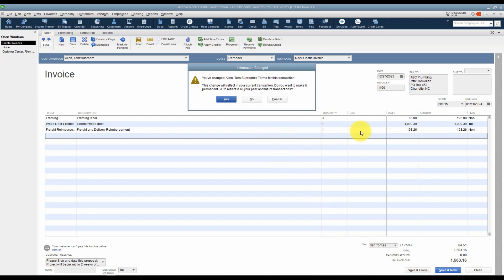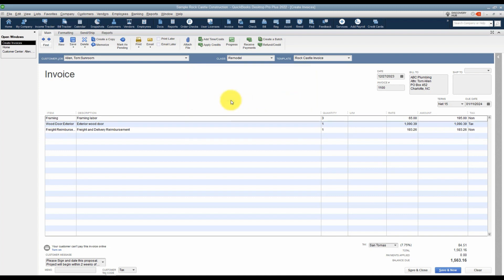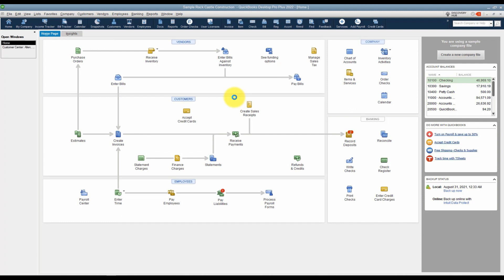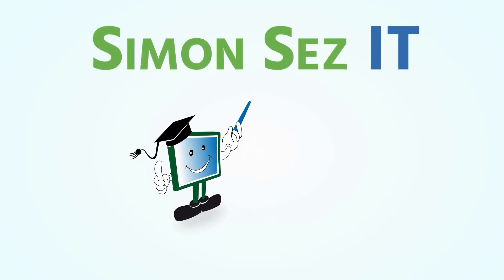After saving, QuickBooks asks if you want to change those terms permanently in the customer's record. I'll go ahead and say Yes. That invoice has now been completed. Let's move over to part two — that's going to be video number 4-8 — and continue talking about some of the options you have when creating that invoice.